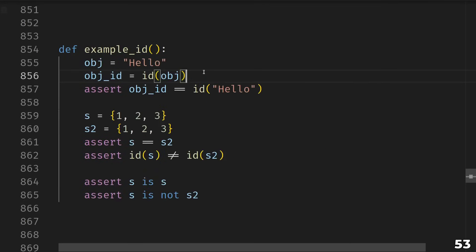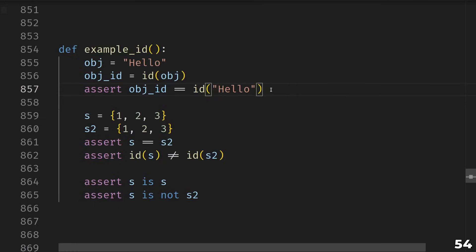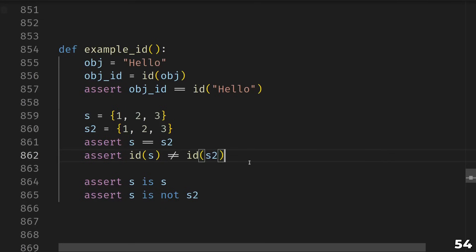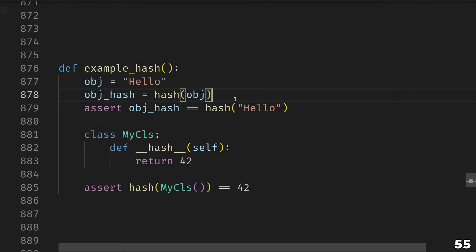Next up, id, which tells you the unique identity of an object. Every object in Python is given a number that uniquely differentiates it from all other objects. It can be reused after the object dies, but while the object is alive the number remains stable. You can use it to check whether an object is the same as some other object — for instance, two 'hello' strings may be literally the identical object, whereas two sets both containing 1, 2, 3 are equal but not the same object. Normally you'd use the is or is not operator for this, which under the hood just compares ids. It can also be useful to track objects by id — for example, when traversing a graph of nodes, you can keep a set of ids to track which ones you've already seen.